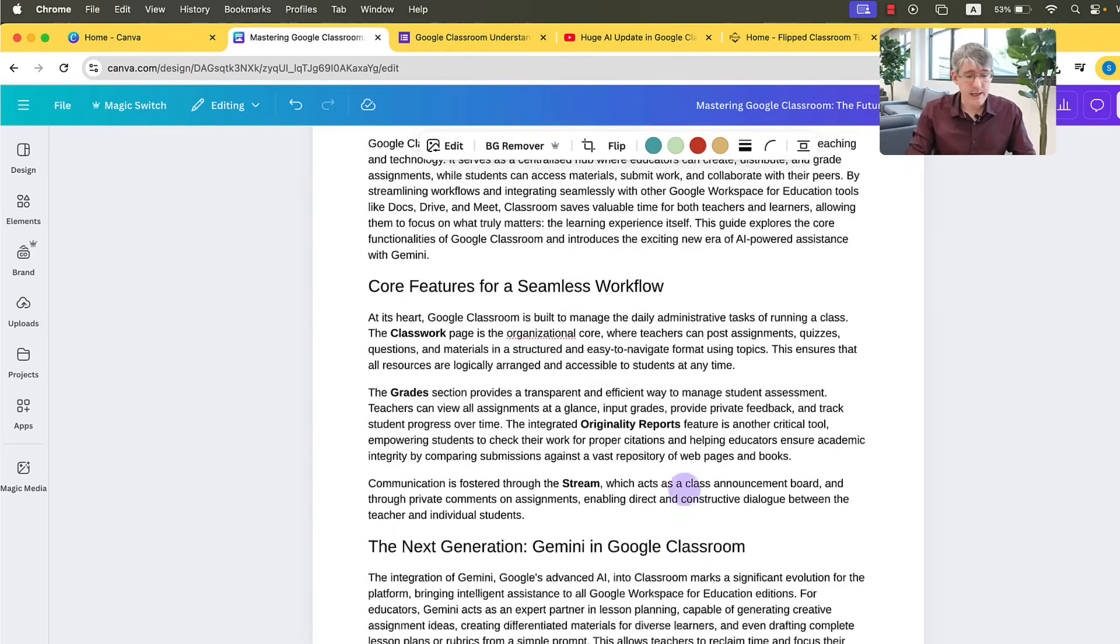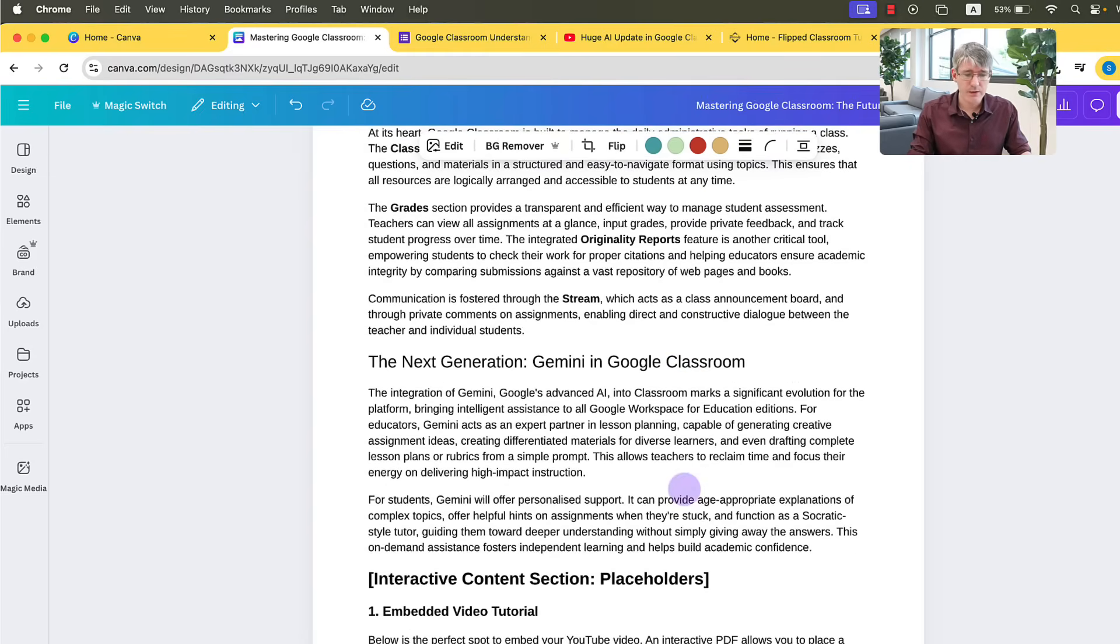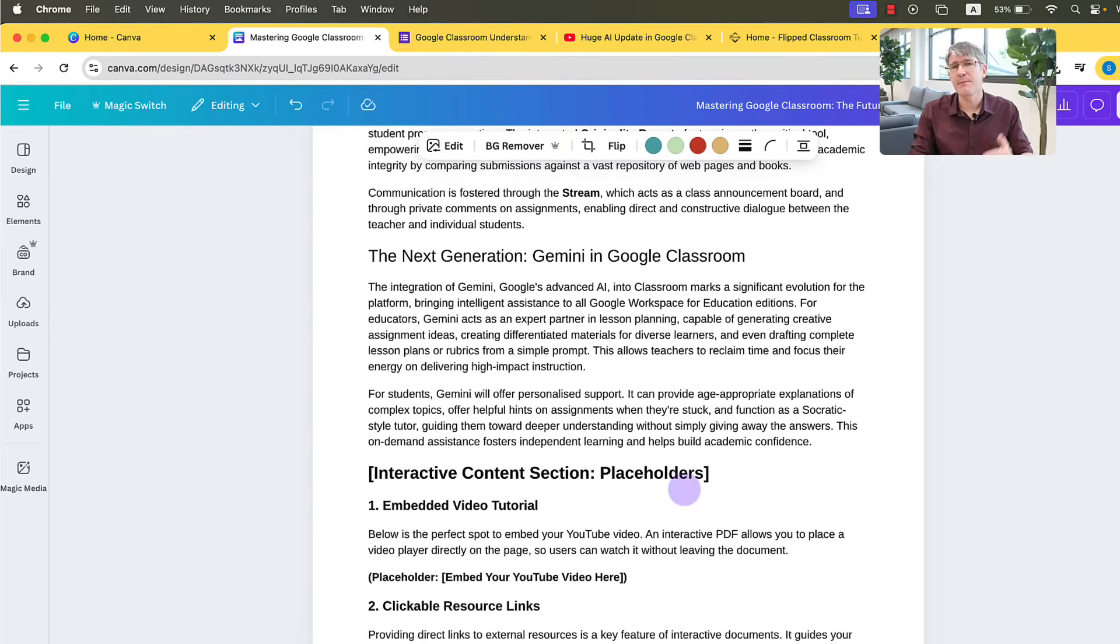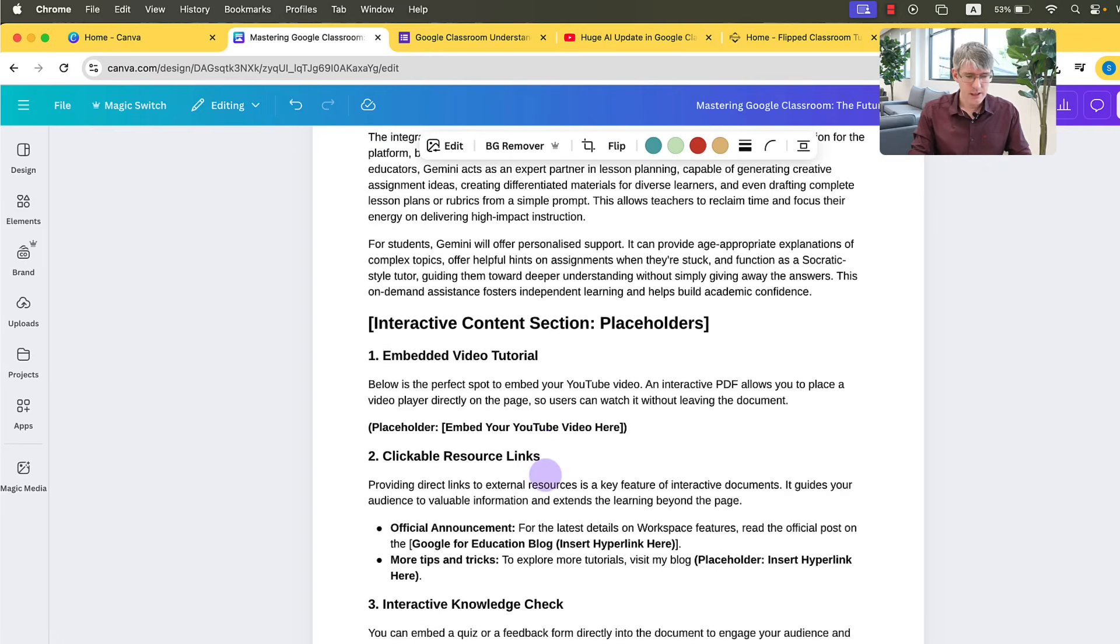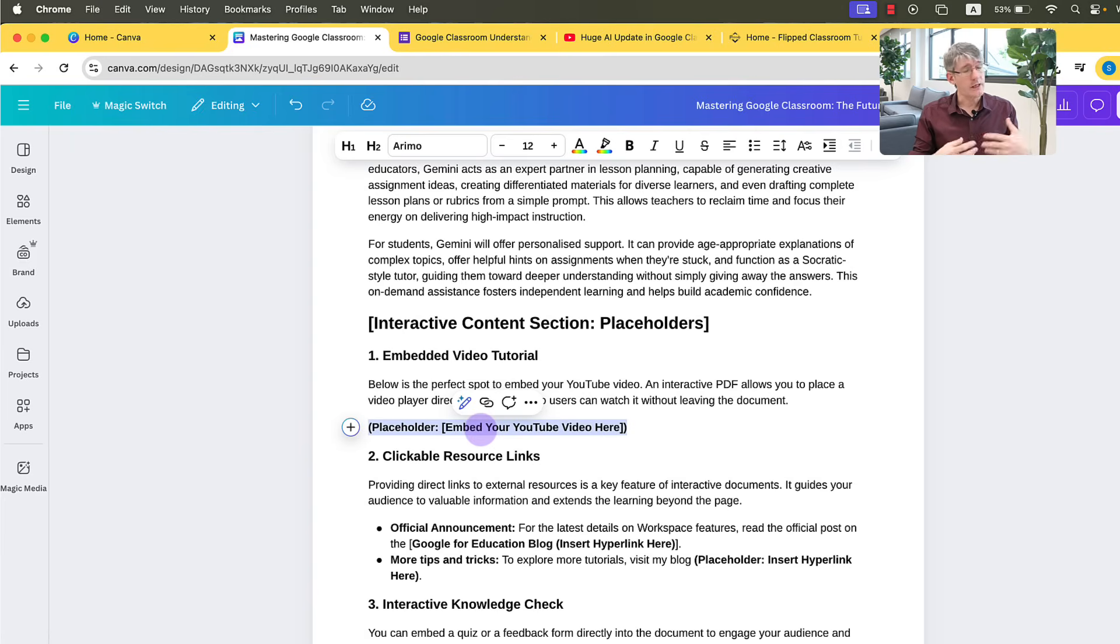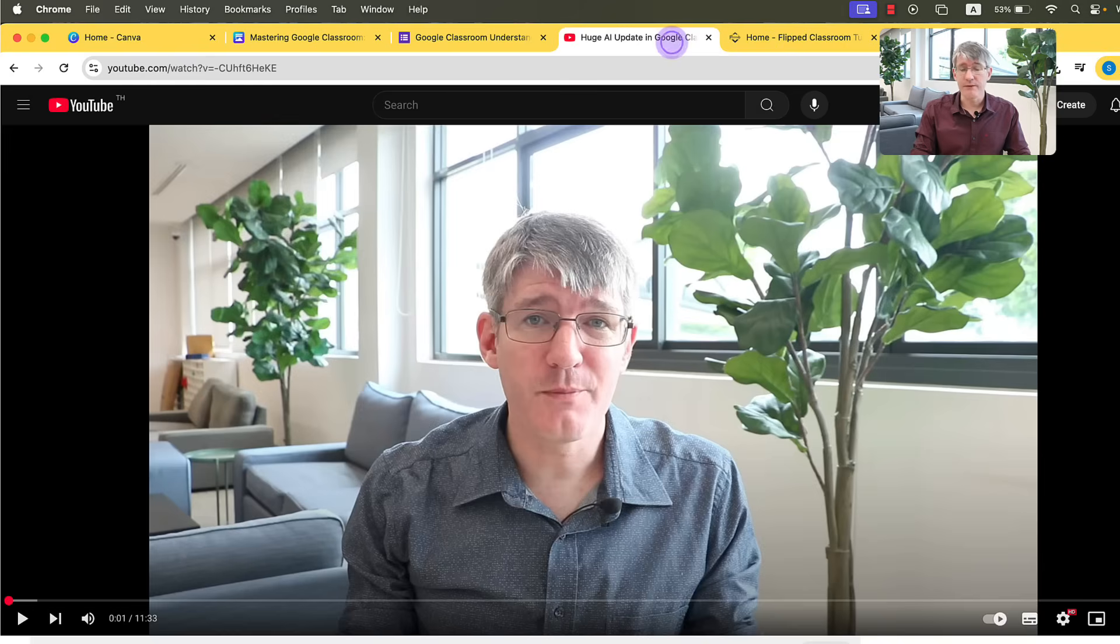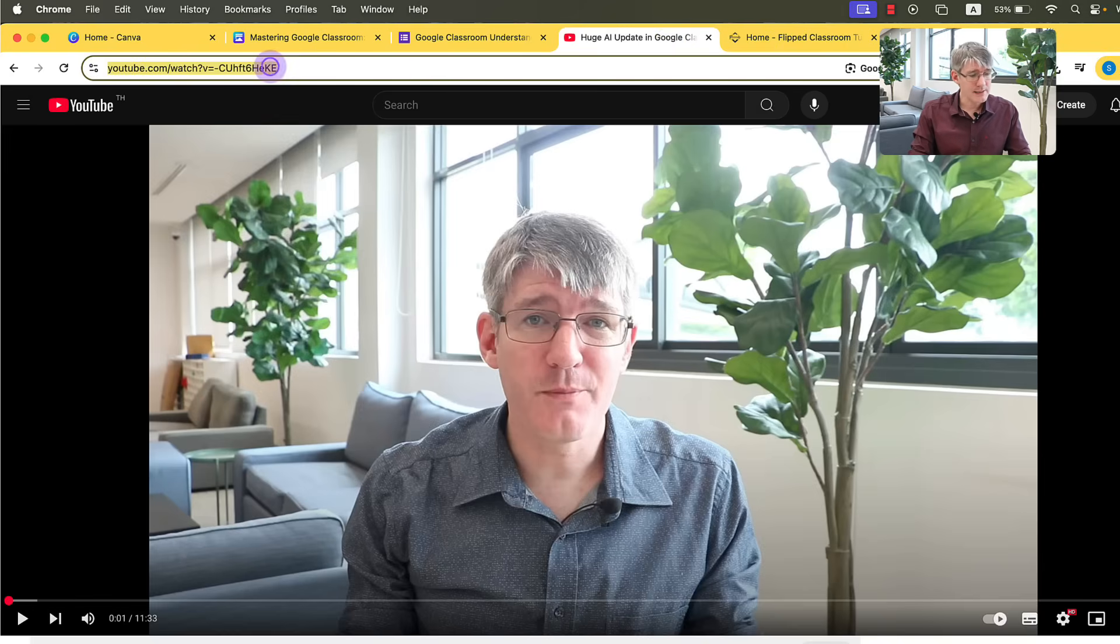Scrolling down, you'll see I've already put some information there and a placeholder. This is a placeholder for some interactive content. So let's first of all embed this video tutorial. So here you can see instead of this text, I want my video. I don't just want to link to a video. I want the video to be playable within the document. Well, here is my video. This is the video on the AI update in Google Classroom. Let's copy this link at the top.